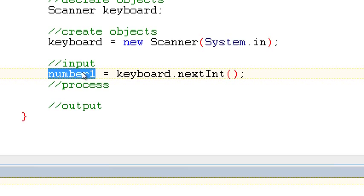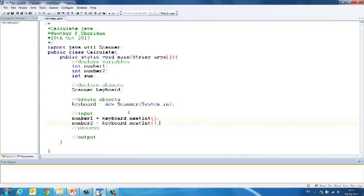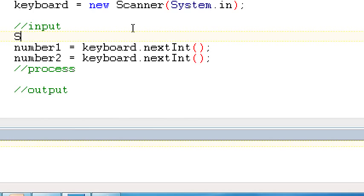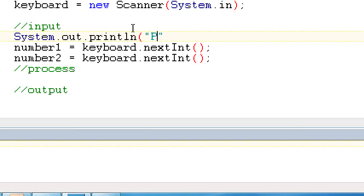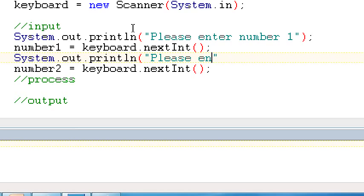And similarly, we're going to do number2 equals keyboard.nextInt to grab our second number. The only problem here is we haven't told the user to enter any numbers. So we should also add some instructions. So above where I've tried to grab the values, I should do System.out.println Please enter number 1. And then I grab my first number into number1 variable. And then I'll do another print statement, System.out.println Please enter number 2.